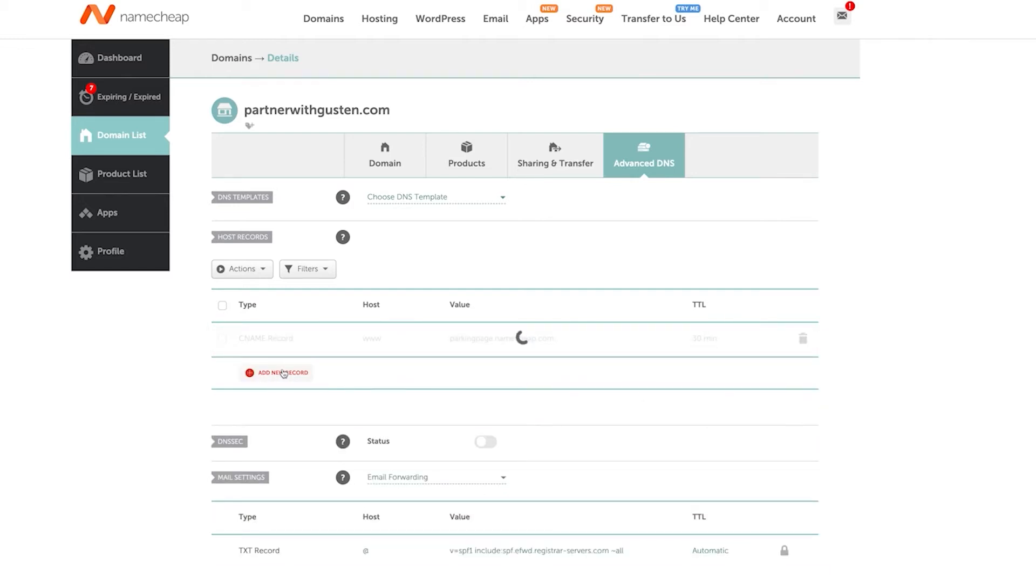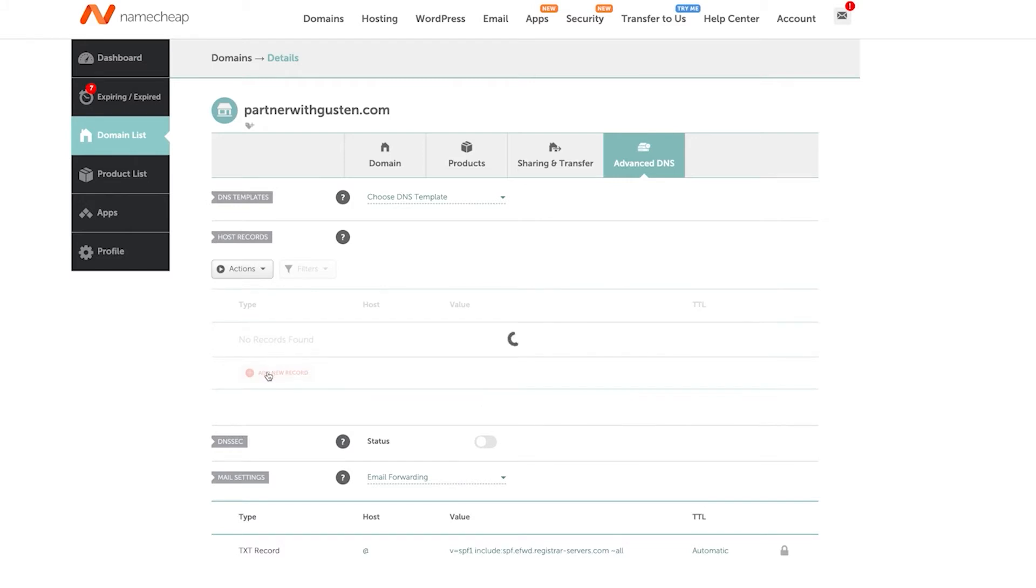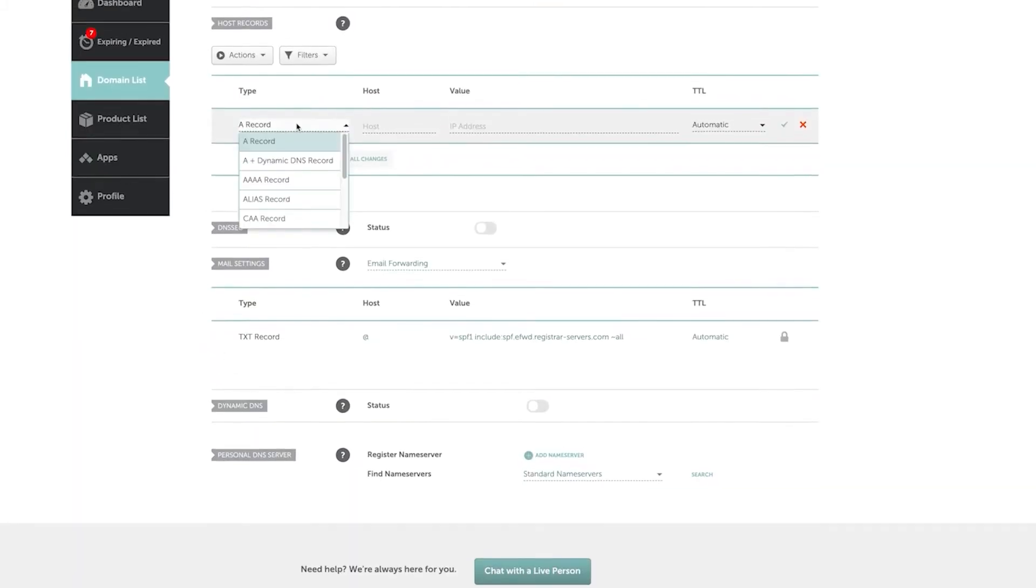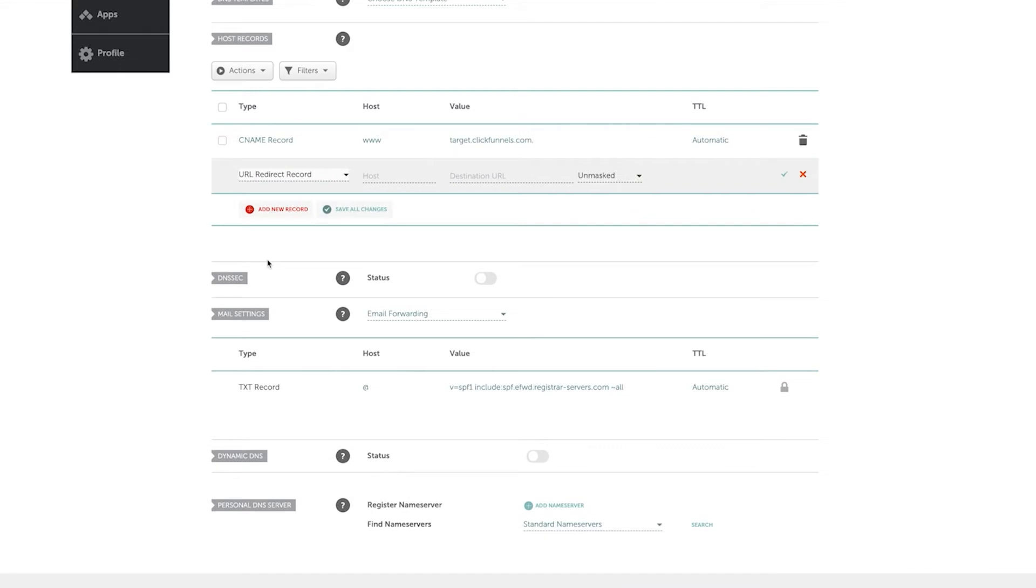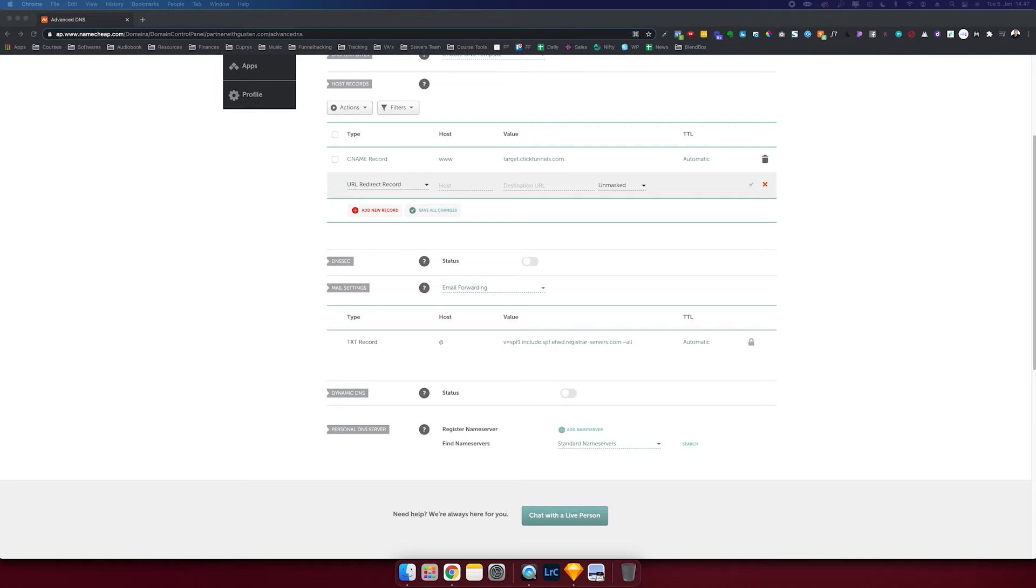So these are CNAME records that makes the domain pointed towards ClickFunnels. Delete record and I'm going to add new ones. So type URL redirect record. Let me just grab my link here.